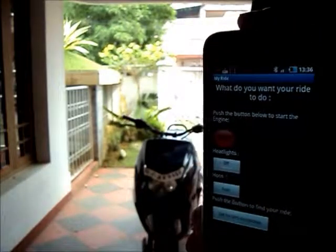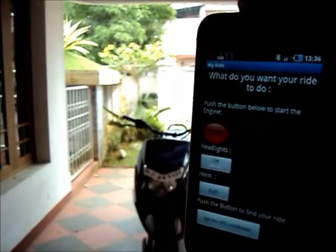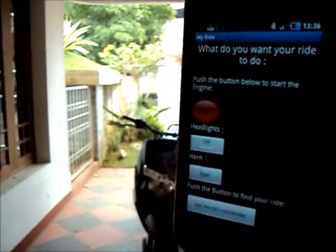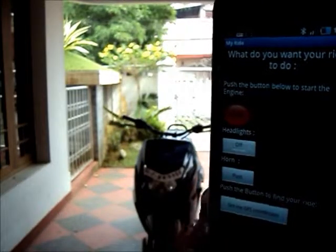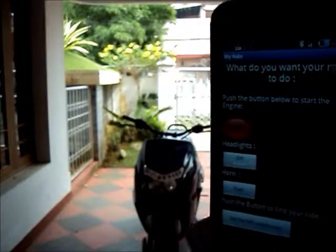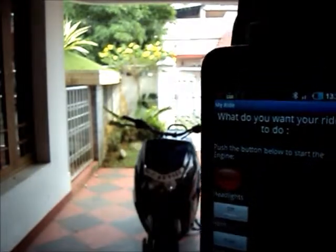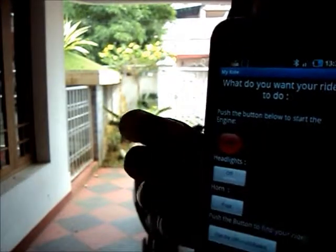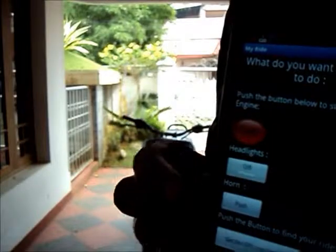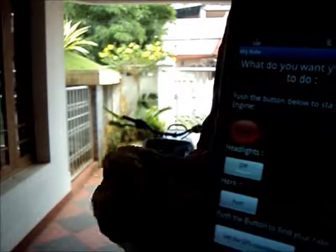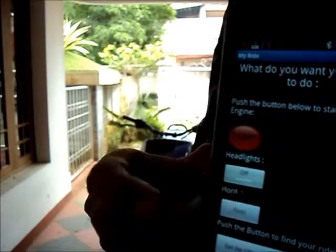Using this Android phone, I have created an application using Eclipse and Java programming, using which you can access the basic functions of your scooter. You can keylessly access it — you don't need a key. So, you can start the engine, turn the headlights on and off, and even turn your horn on.